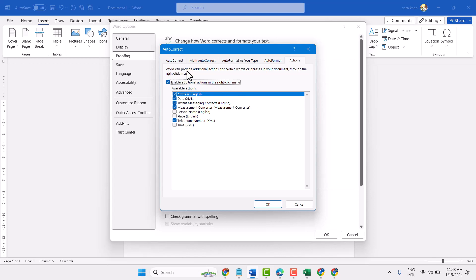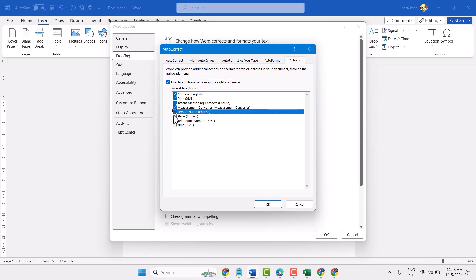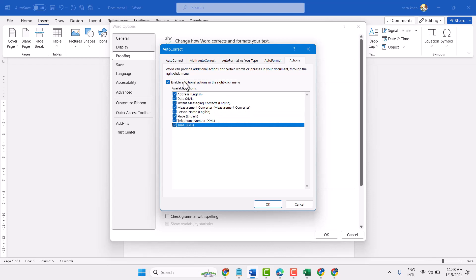Word can provide additional actions for certain quotes or phrases in your document through the right click menu. You can enable or disable any particular feature.